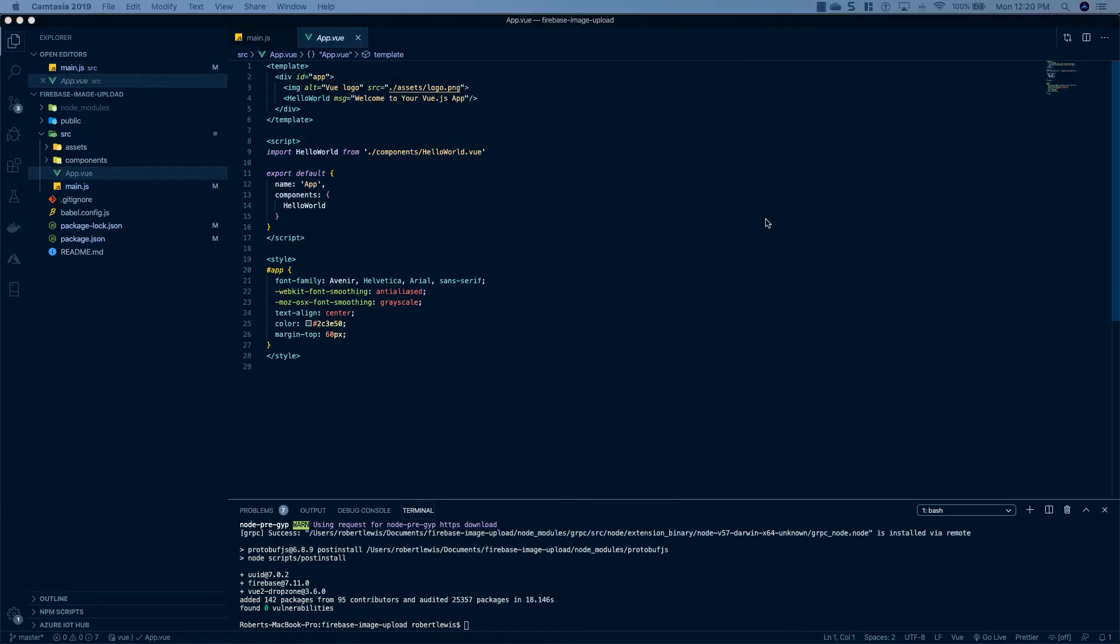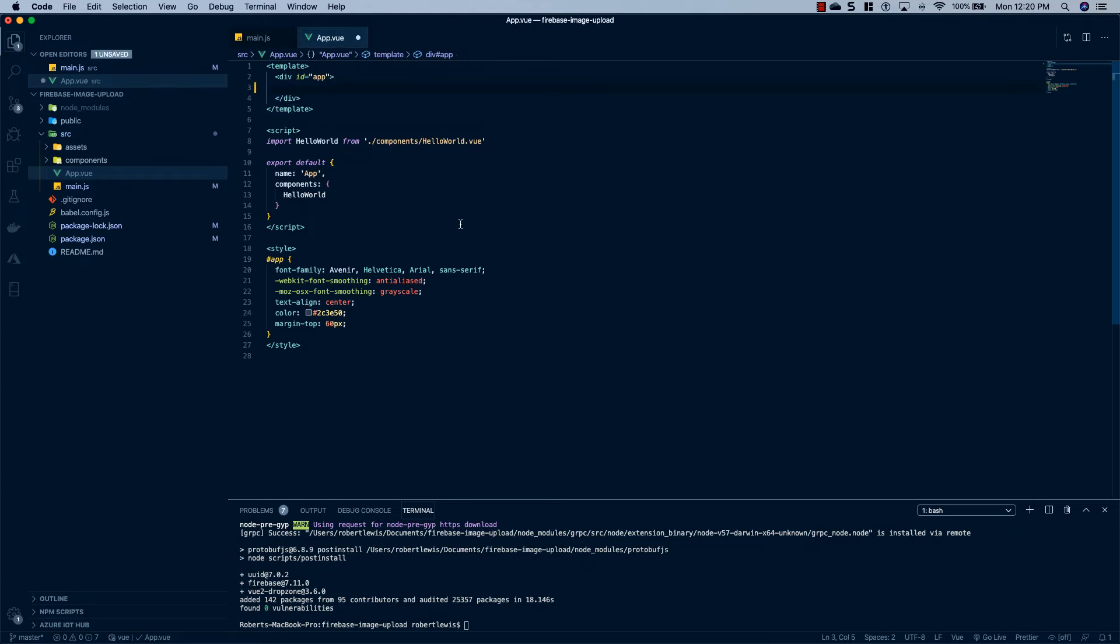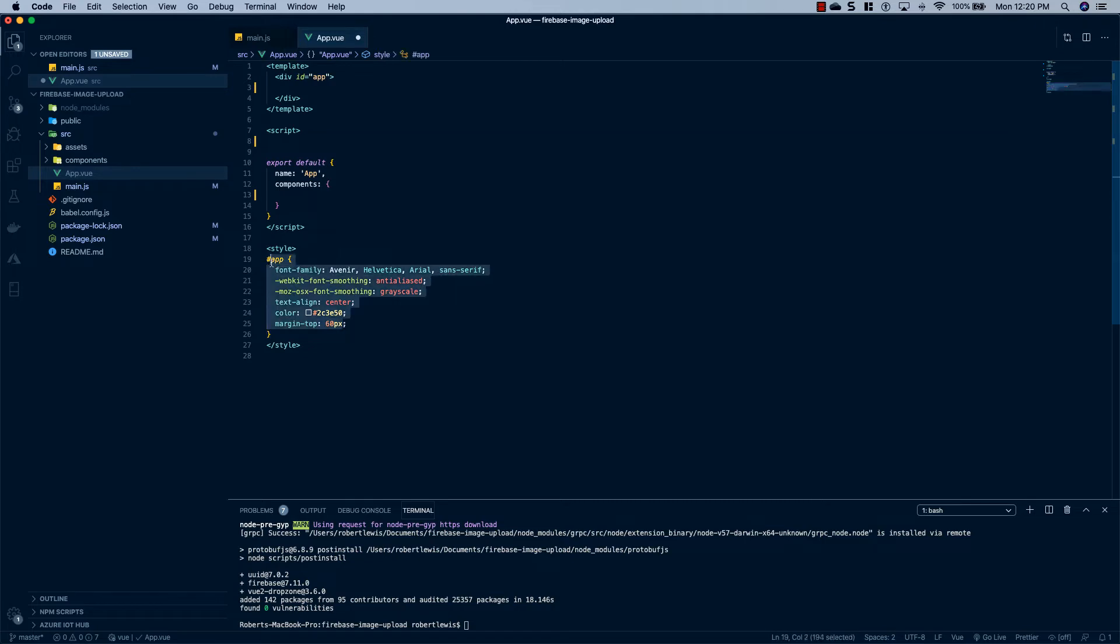And now that Firebase is all set up, we're going to head over to your app.vue file. Inside of the template tags, we're going to get rid of everything inside of this div. We're going to get rid of this component, and we'll get rid of the styles.